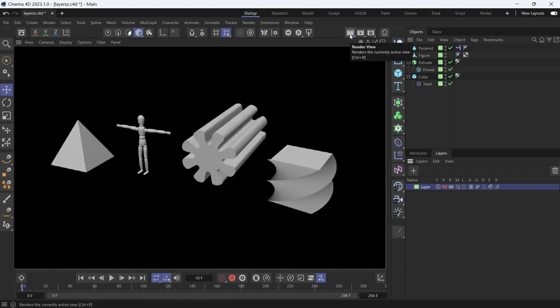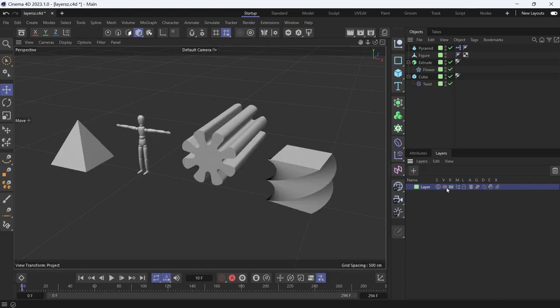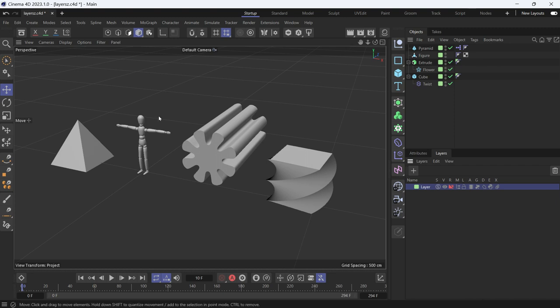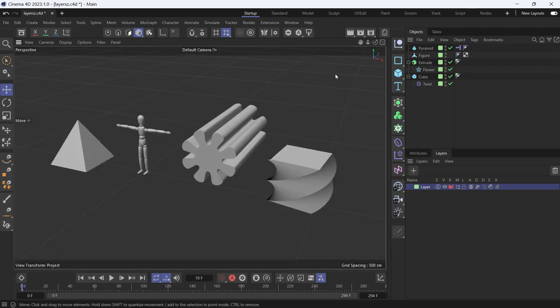They are still going to be rendered if you press the render button. They are still going to be rendered in the final render. The third is the Render Object. If you disable it, that means the objects are not going to be rendered.